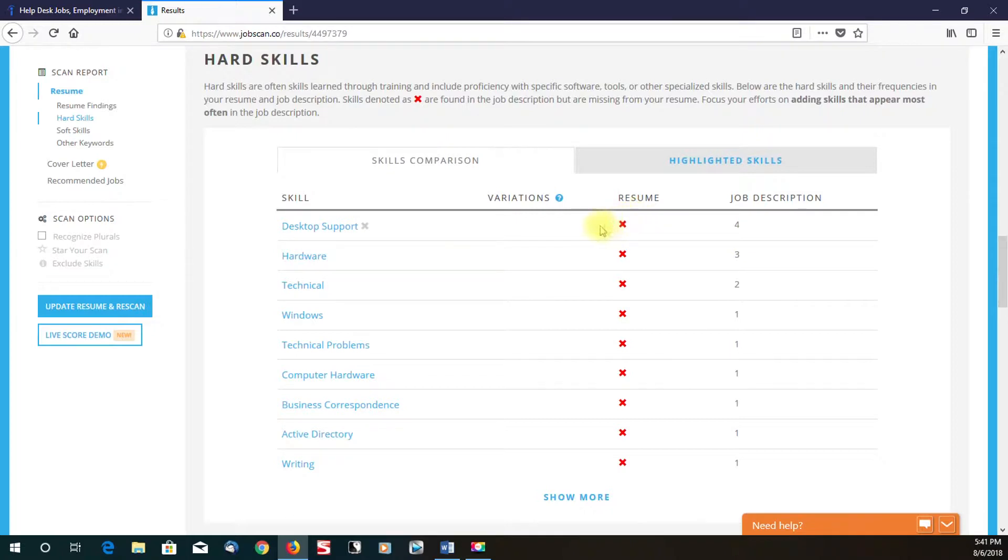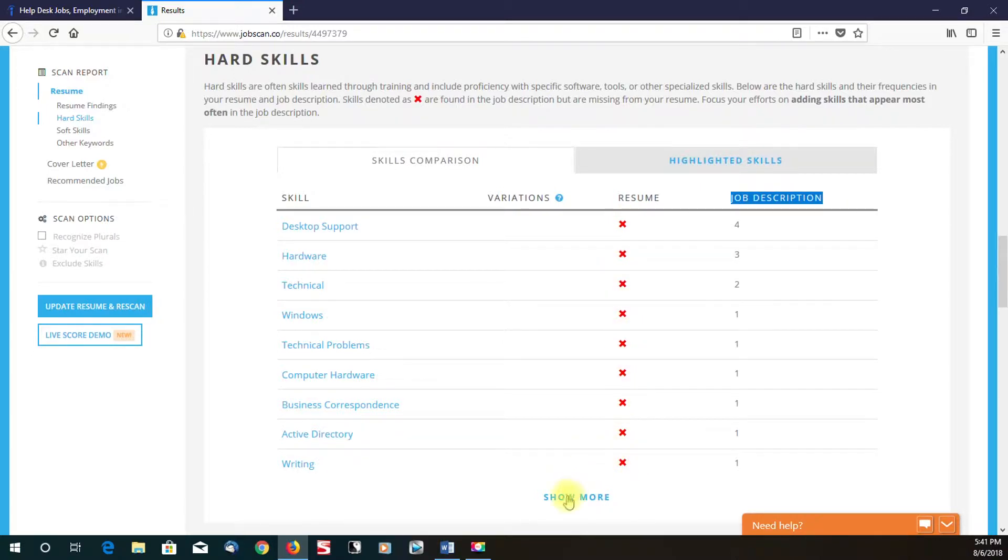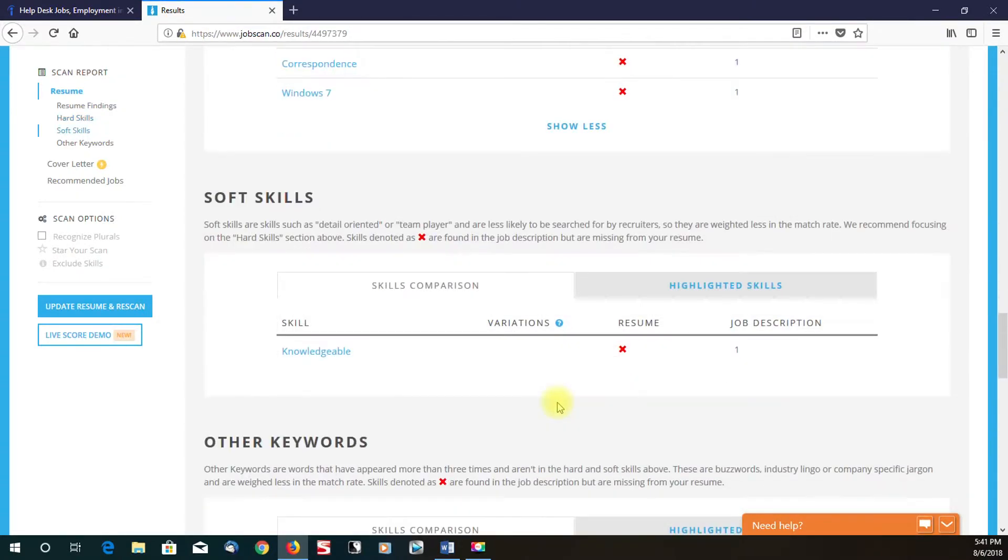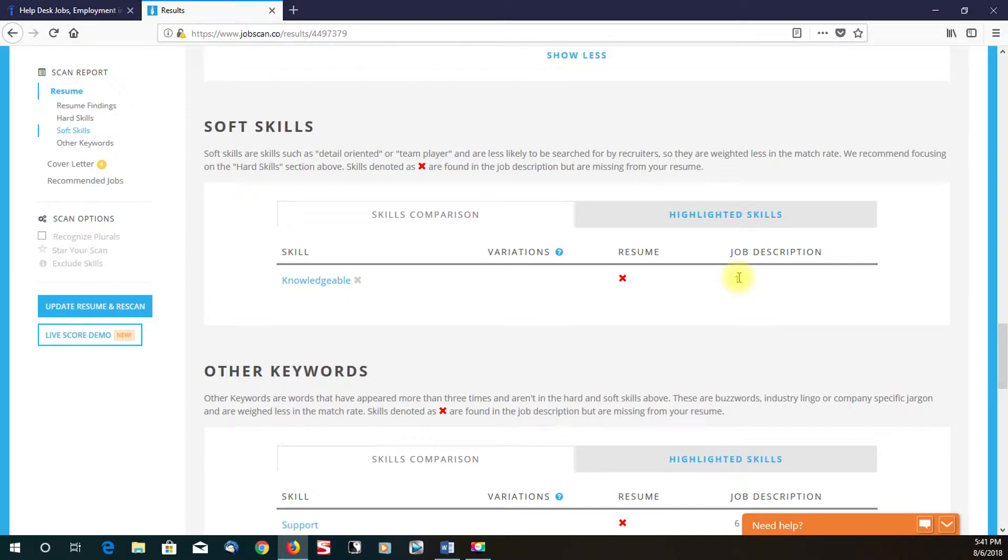It shows the hard skills that you're missing. As you can see, here's the resume side on the left. So everything that's on the left is what's on our resume. And everything right here that's on the right is what's in the job description. With all these red X's, that basically means that's the stuff that I'm missing. We've got a soft skills part. Soft skill that I'm missing from my resume is knowledgeable.